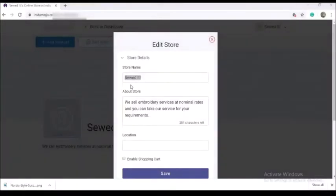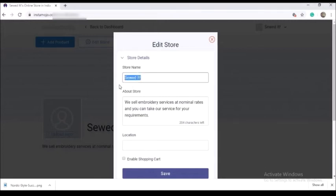In this video, we will set up the store in the Insta module. Click on the option on the payment link to the online store, then we will add a store name.